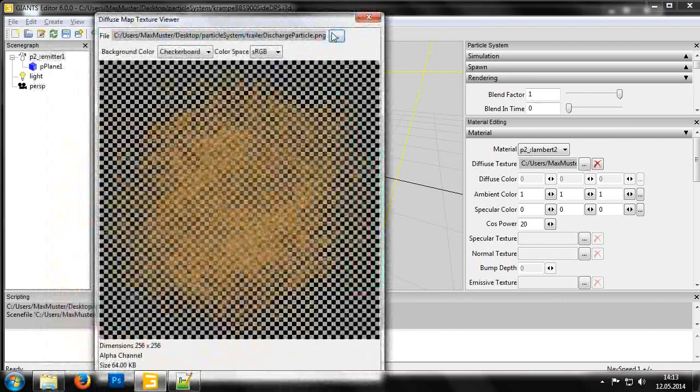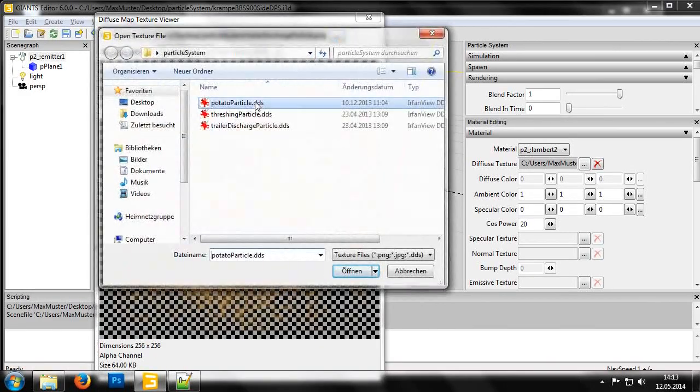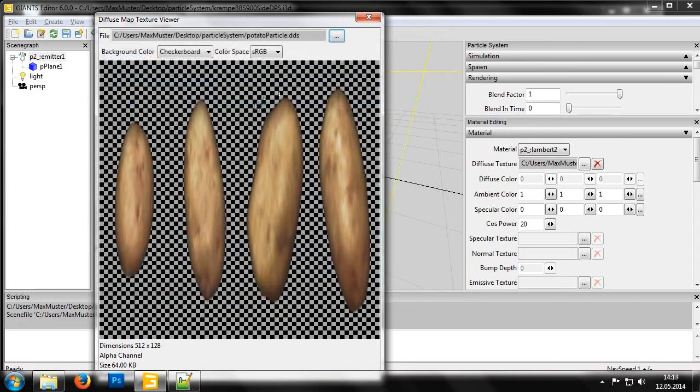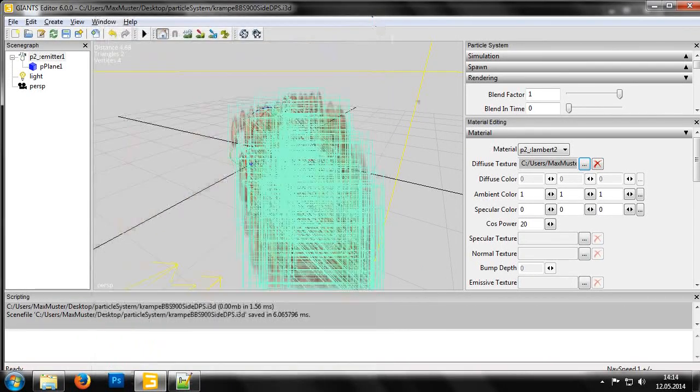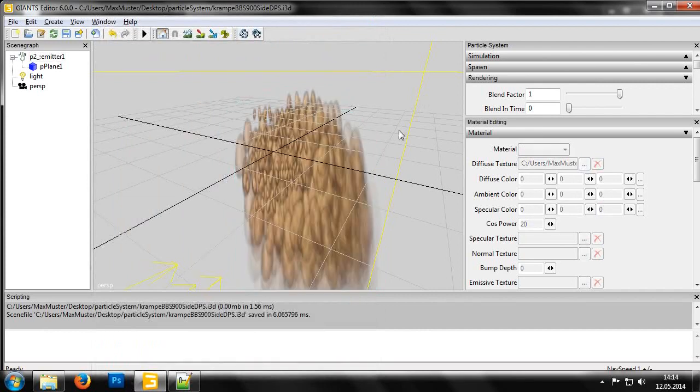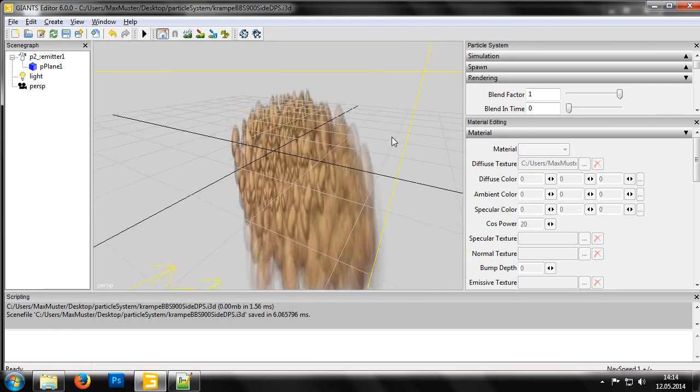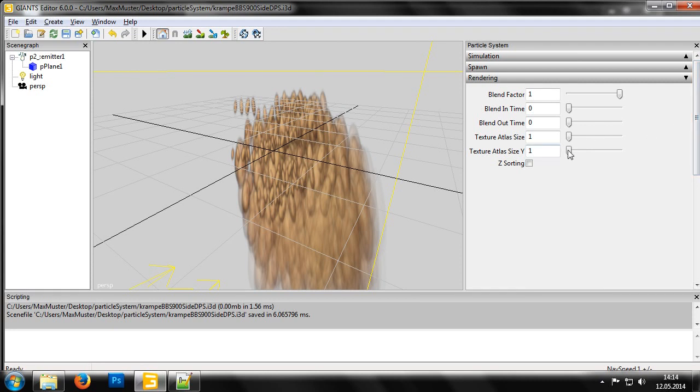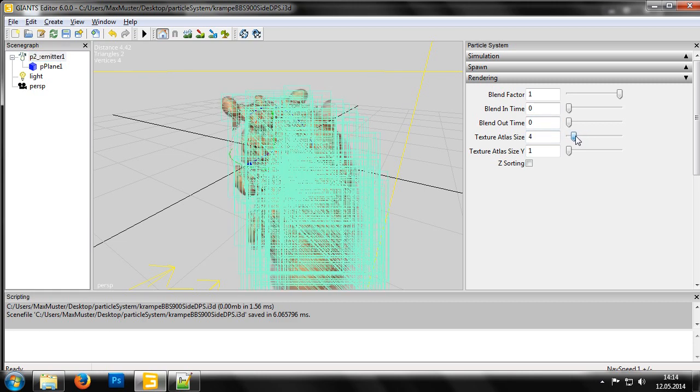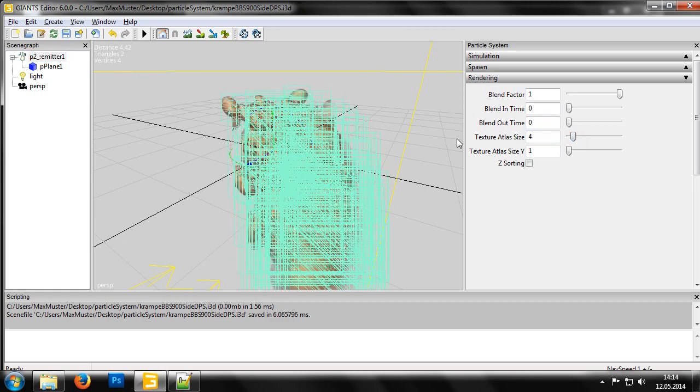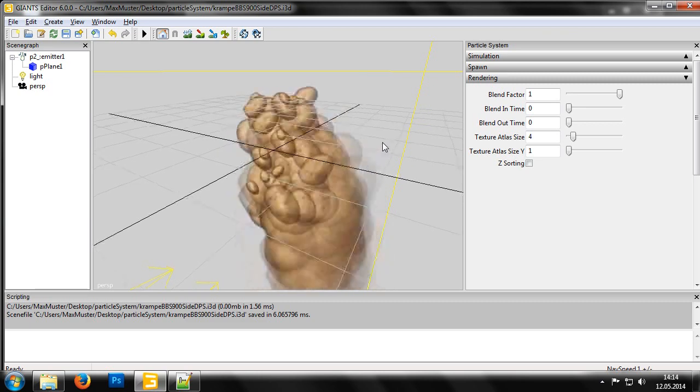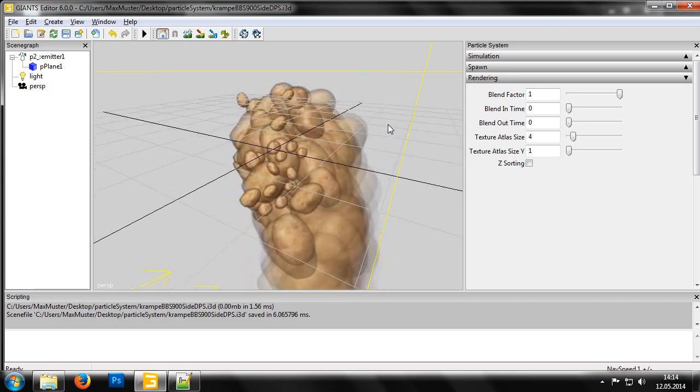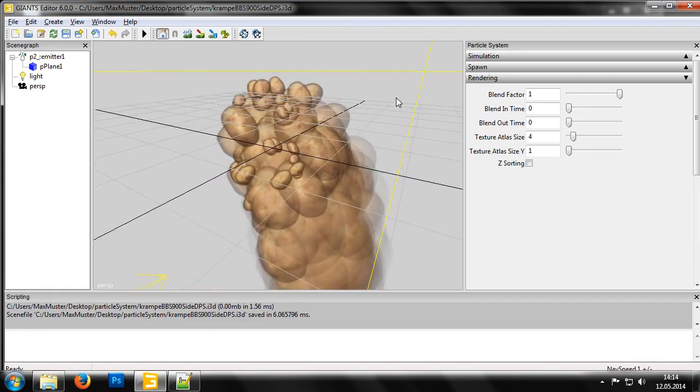Notice how the new file now has 4 horizontal subdivisions. Now that we have extra subdivisions, we need to alter our particle system to take advantage of them. We'll therefore set the Controller for Texture Atlas Size to 4. The particle system in the i3d file now assigns new particles randomly across all 4 areas of the texture, which results in a much greater optical variance.